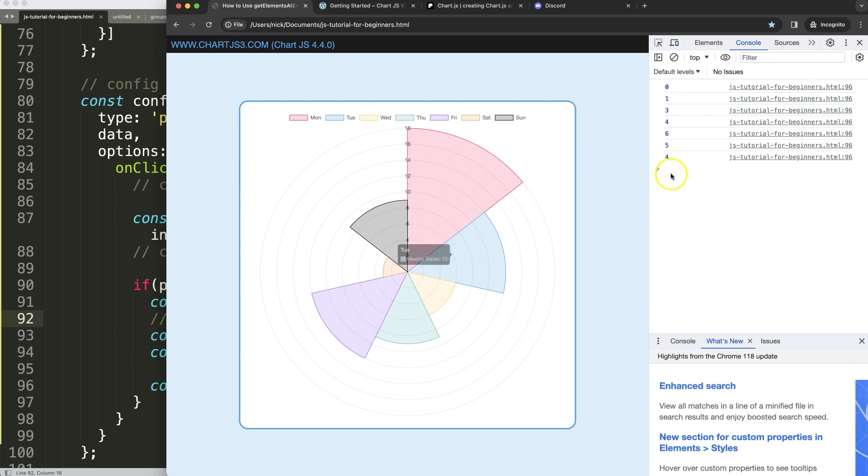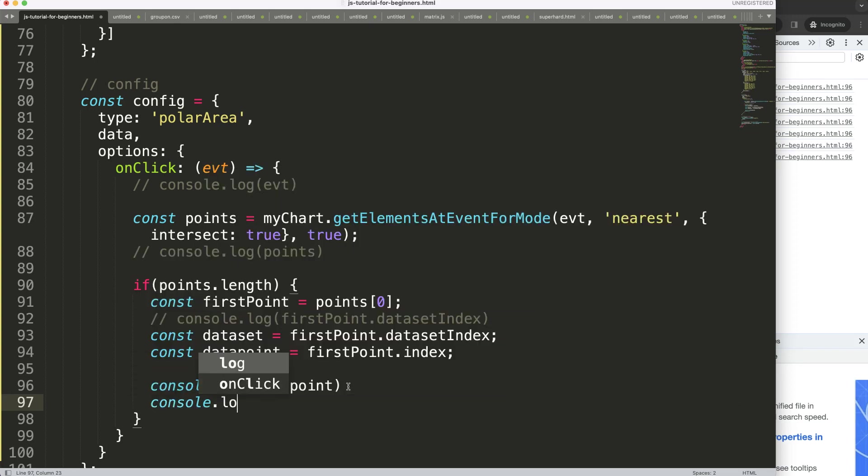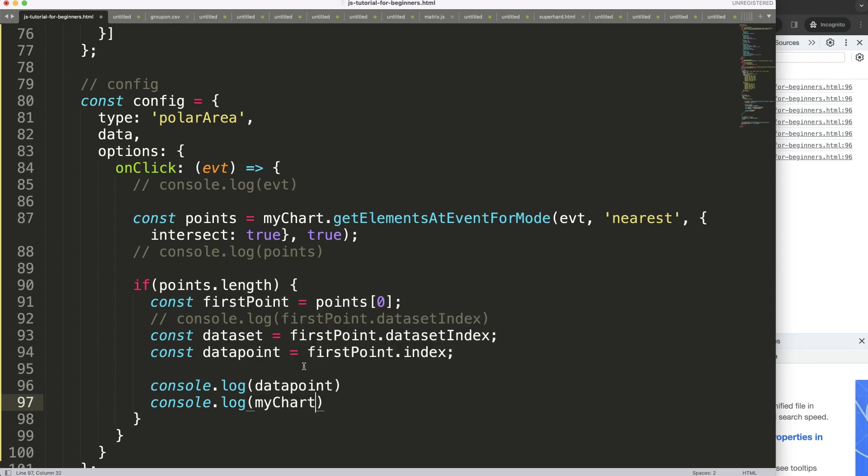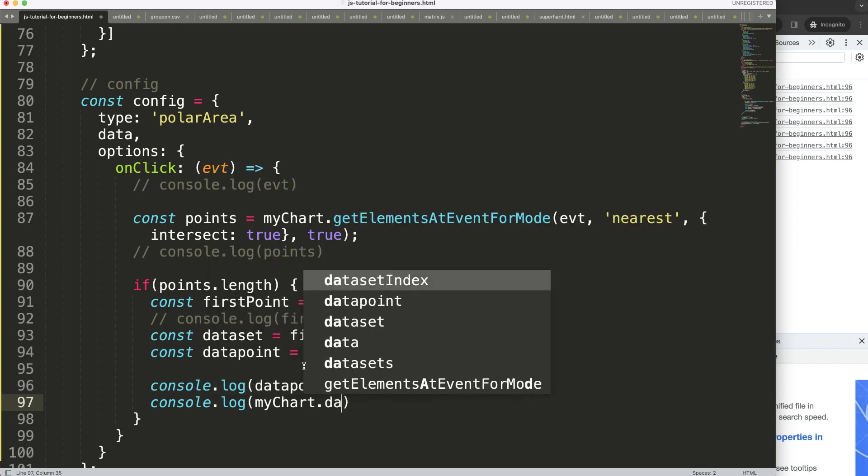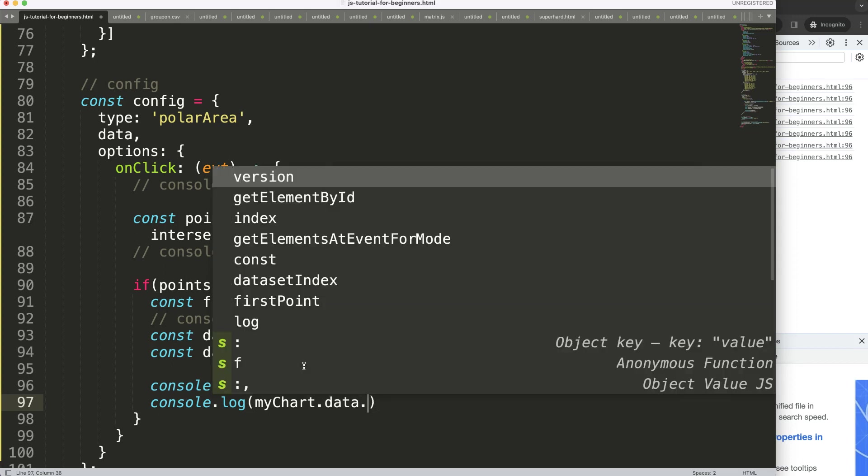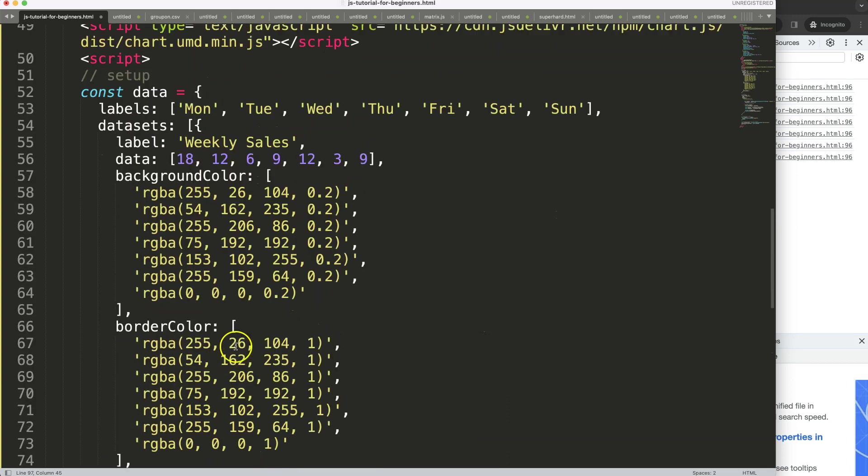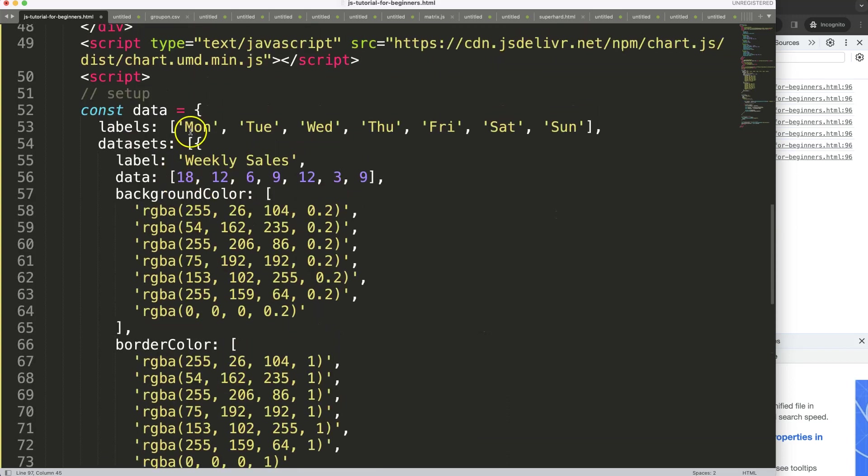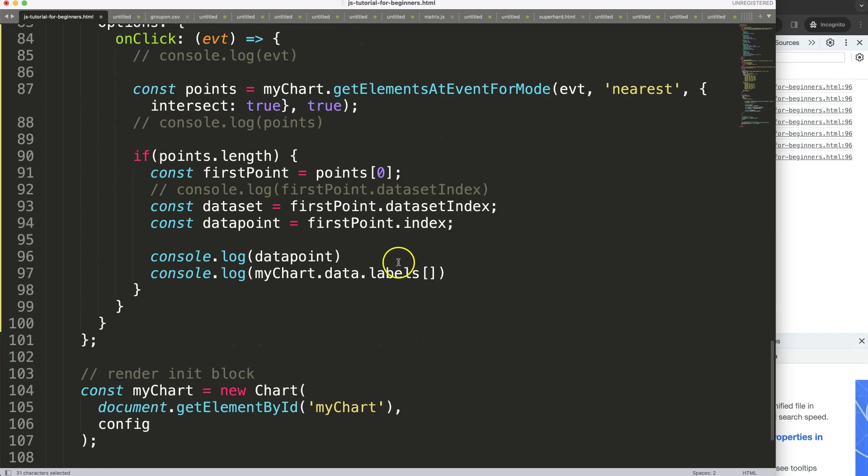What I want to do, for example, if I click here, instead of seeing a number, I want to see here Sunday, Saturday, or any other label. So to do that, I'm going to say console log. And then what I want to do here is go back to my chart object. And then in the chart object, I'm going to say the data. And then we can say the labels. And then we can say the index number of the labels, that is this one here. So the labels index number will be based on the datapoint. Put that in there. Save.